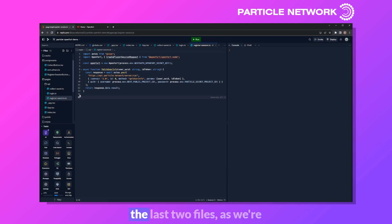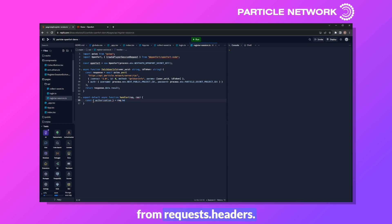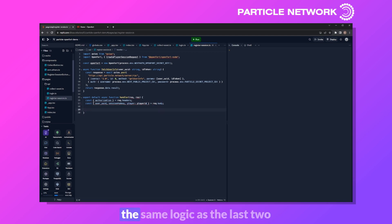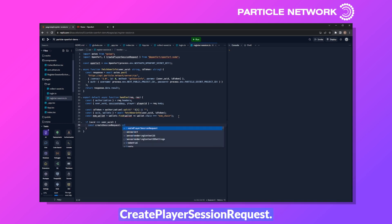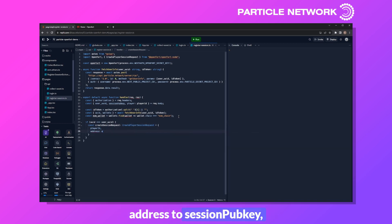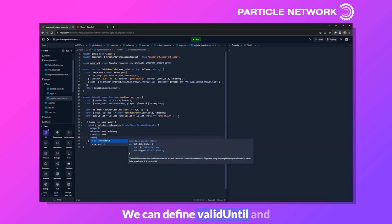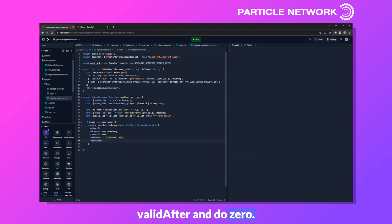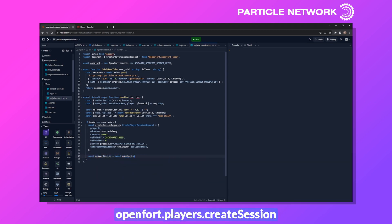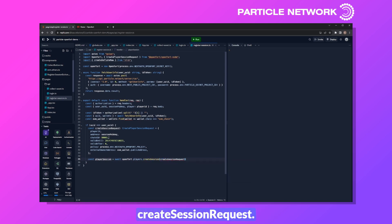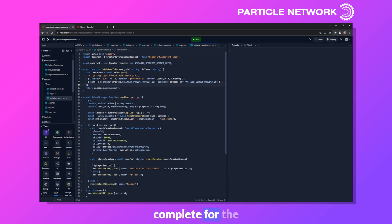For session registration, we open with the same base setup defining OpenFort and fetchUserInfo. The handler function pulls authorization from request.headers, then userUID, sessionPubkey, and player (player ID) from request.body. We pull the token, UID, and wallet the same way as before. Then we build a createSessionRequest mapped to createPlayerSessionRequest with player ID, address set to sessionPubkey, chain ID 80001, validUntil, validAfter set to 0, our gas policy, and EOA address. We call await openfort.players.createSession with that request, then handle the response.